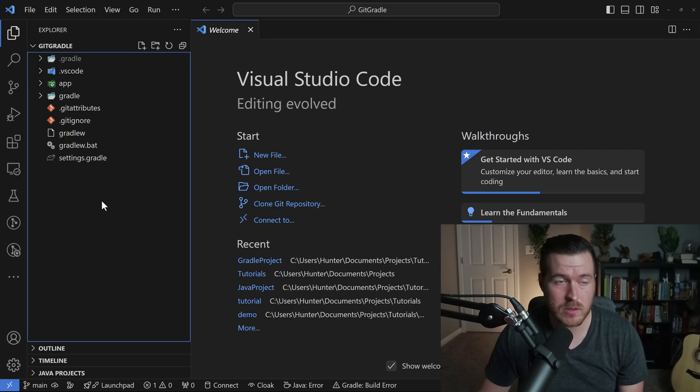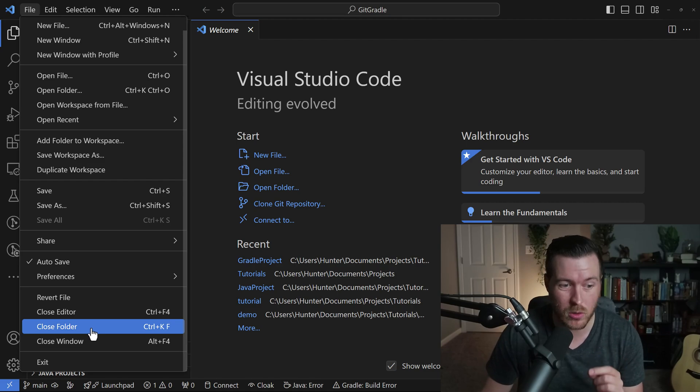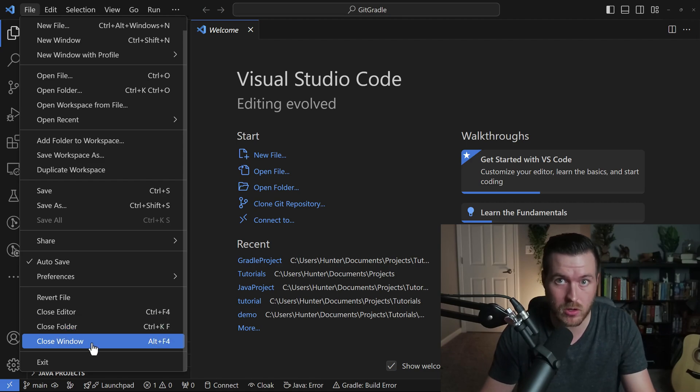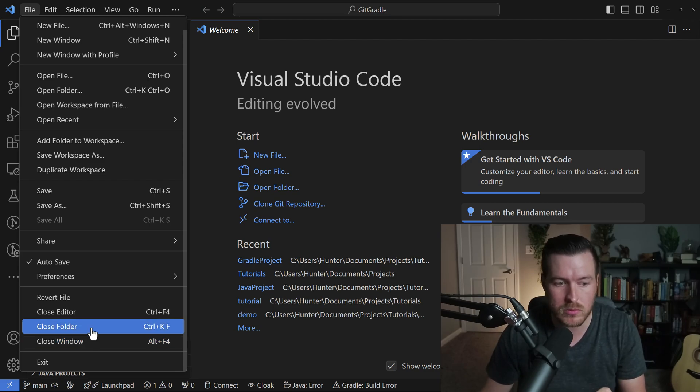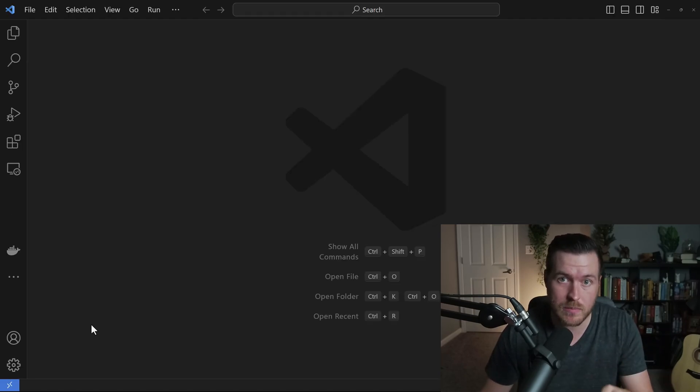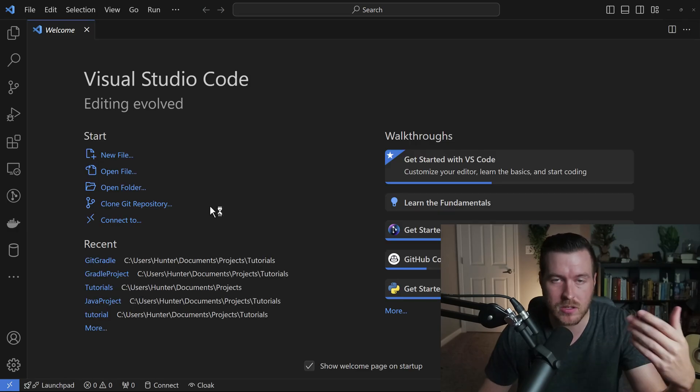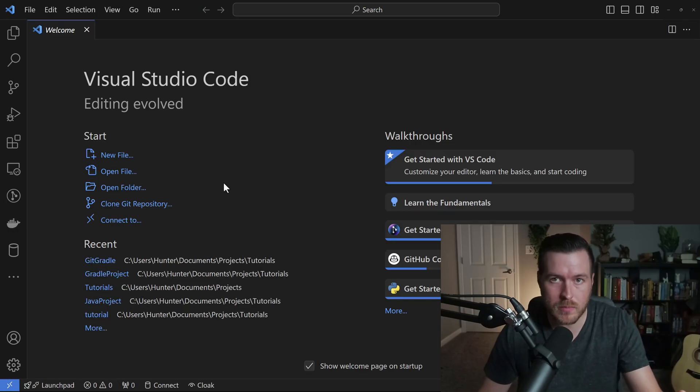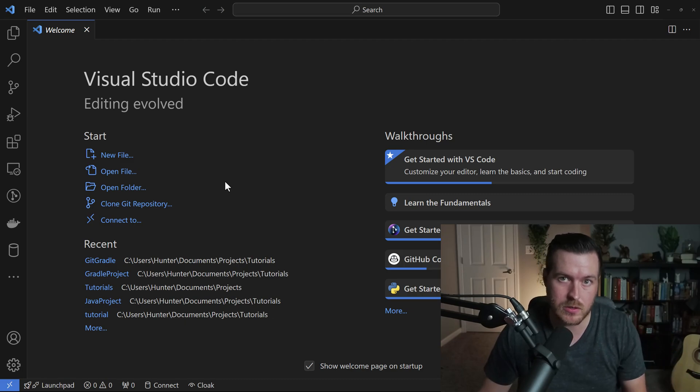The last thing I want to say is that if you go to file and then scroll down, you can actually close the folder or the window. If you close the window, it actually closes out of VS Code. But if you close the folder, it will just close that particular folder and then bring you back to the welcome menu. From here, you can open the folder back up, open a new file, do whatever you want to do inside of VS Code.